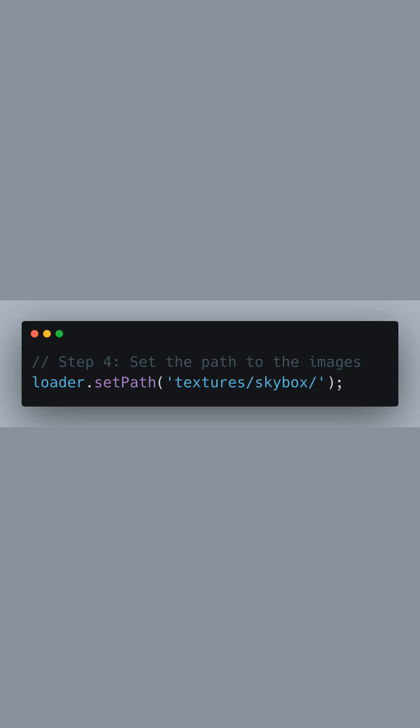To simplify the image loading process, we set a common path for our texture images. By setting the path here, we tell Three.js that every texture we load using this loader will be found in the textures/skybox directory.